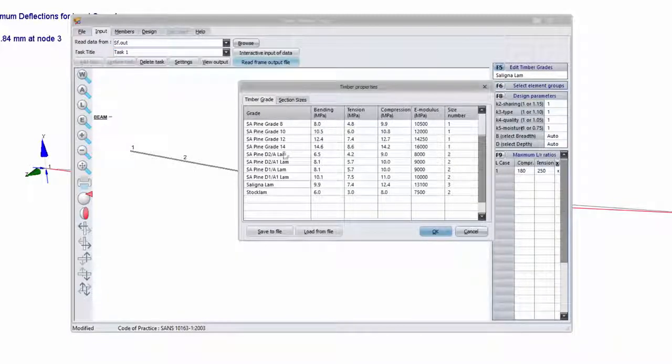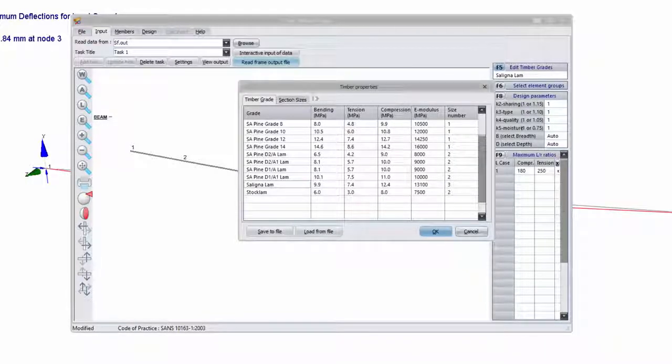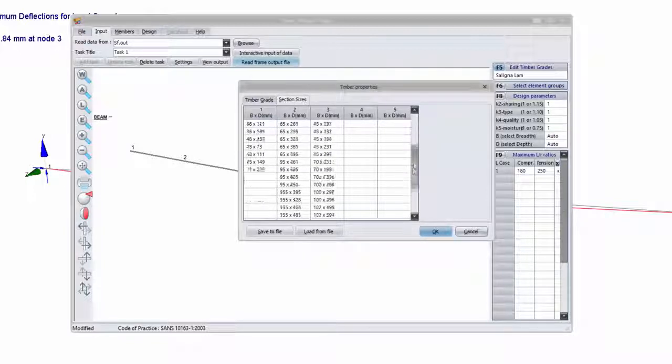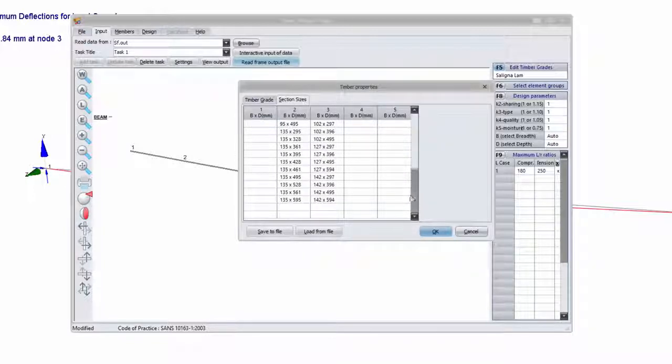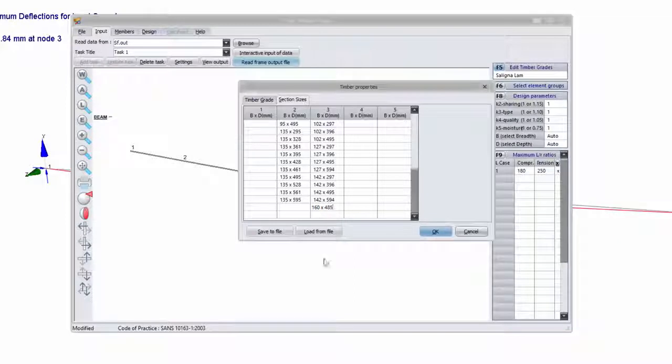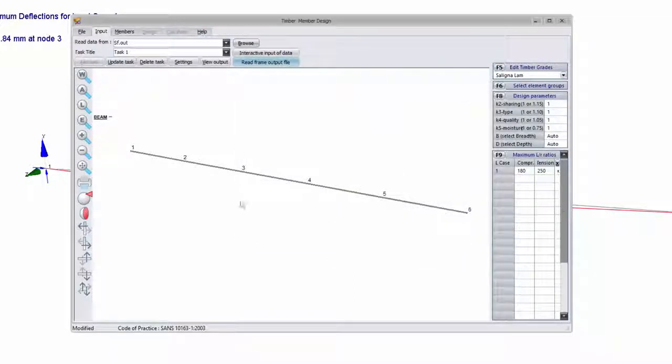If I go to edit timber grades and then under timber grades, you can see that the Seligna size number will be number 3. So if I go to section sizes, I have to add the size in the third column which was number 3 for Seligna. And I just add my 160 by 485 and I'll just select update task.